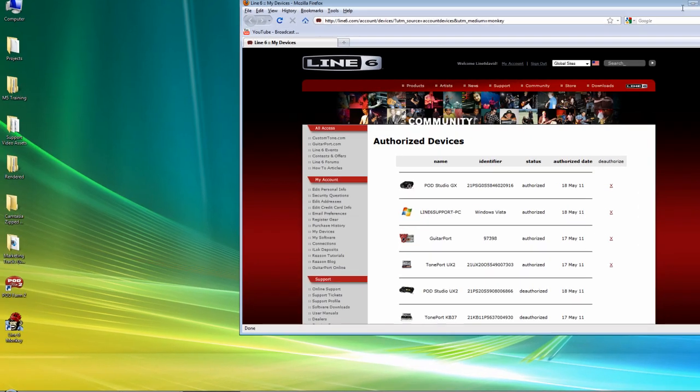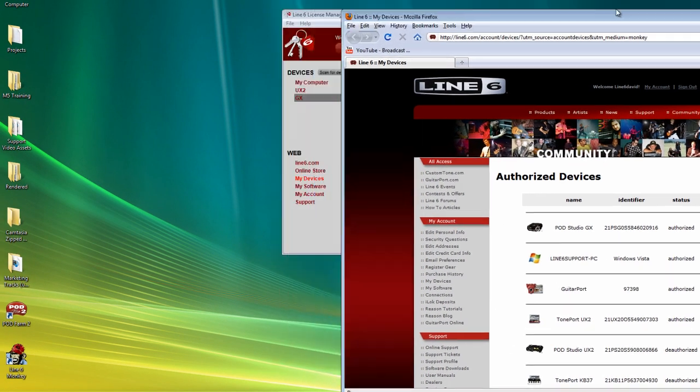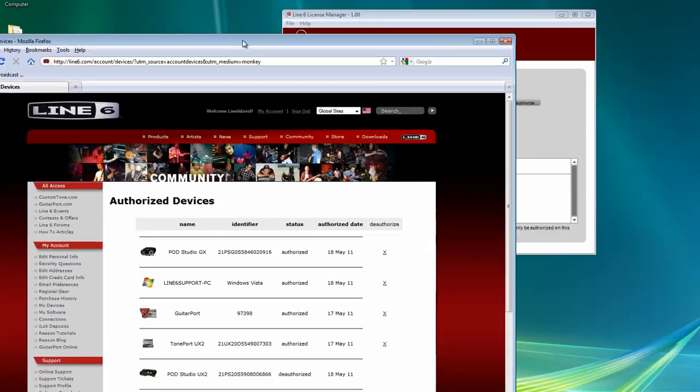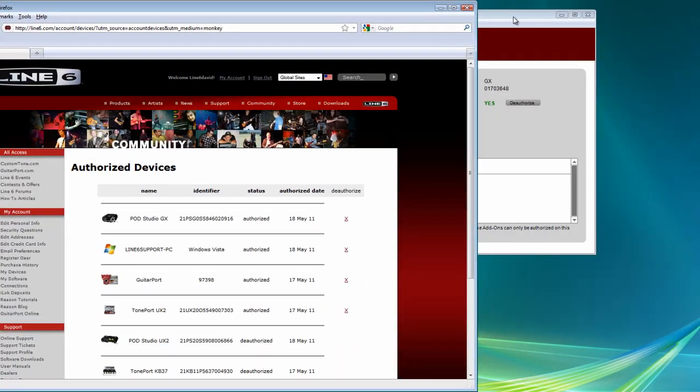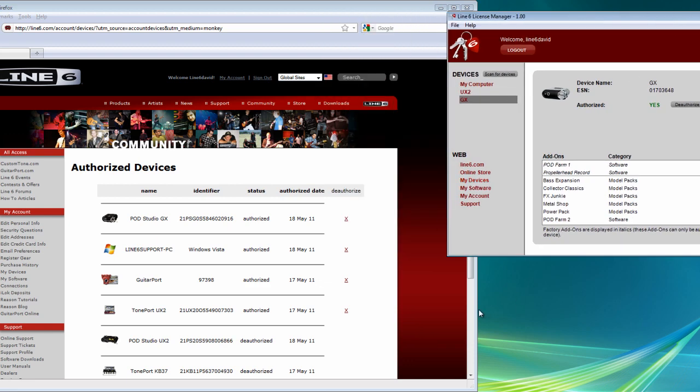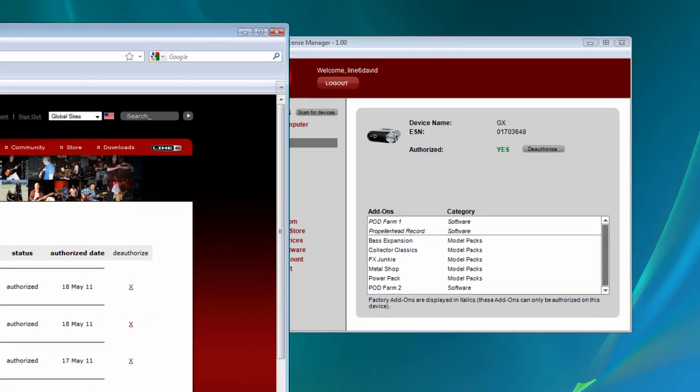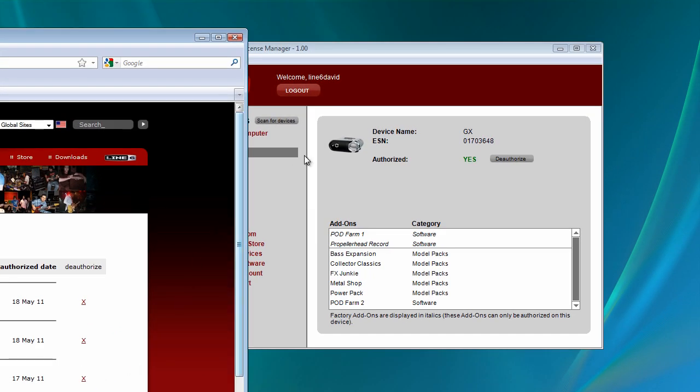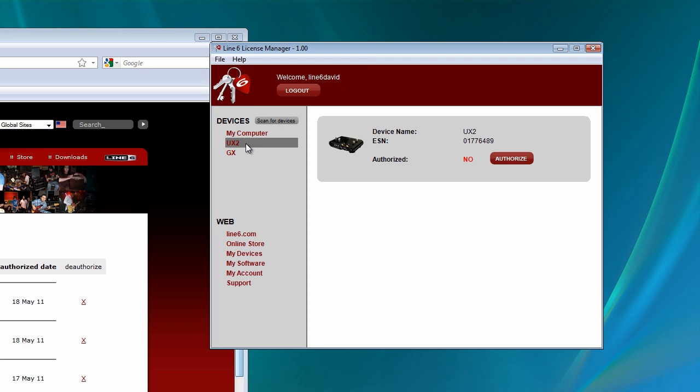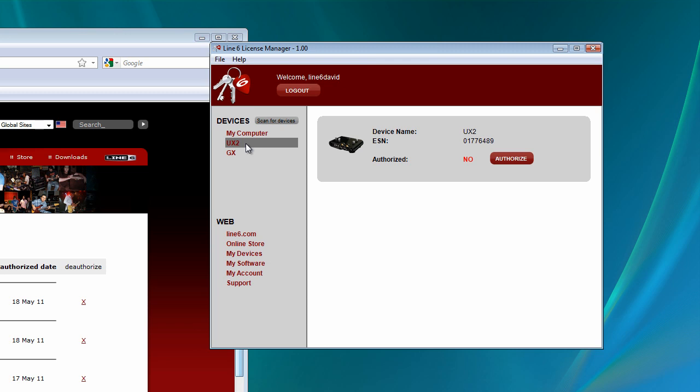And so there's our GX. Now if I click right here on My Devices and go into My Account, I'll show you. As you can see, the GX is authorized. The Pod Studio UX2 is deauthorized. And that's going to line up with what it says in license manager. So there's basically two places that you can keep track of.